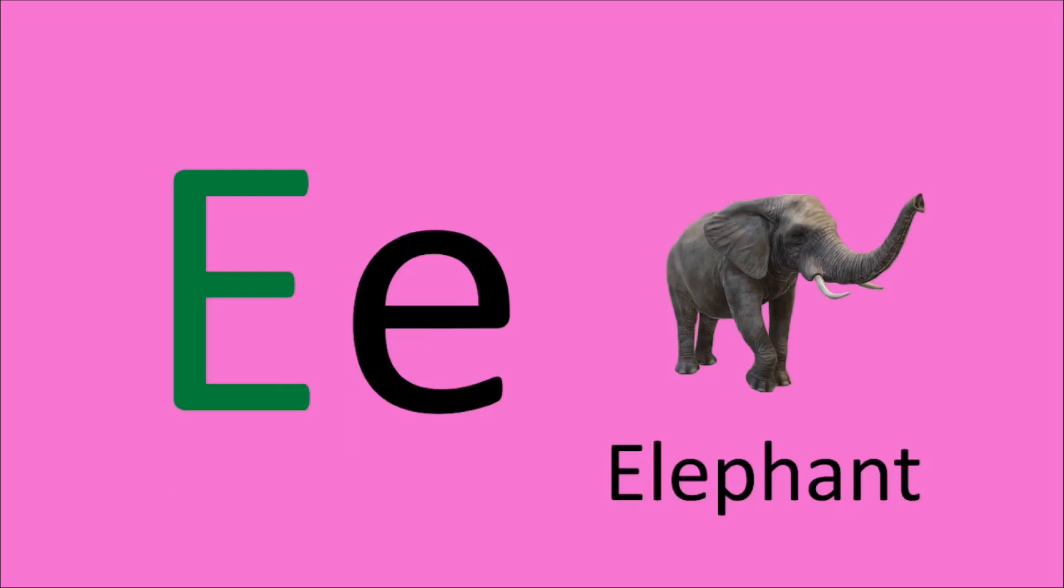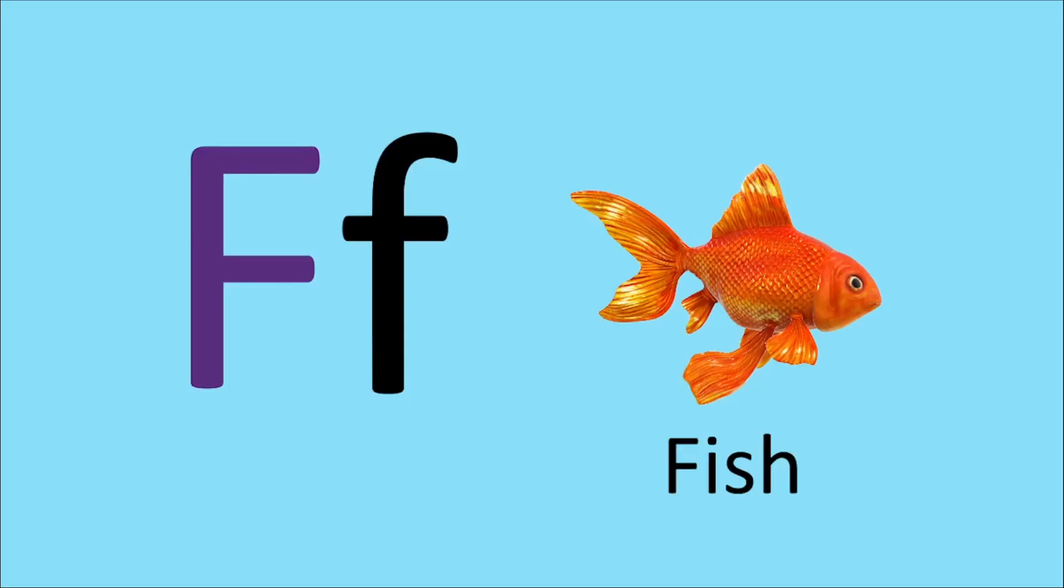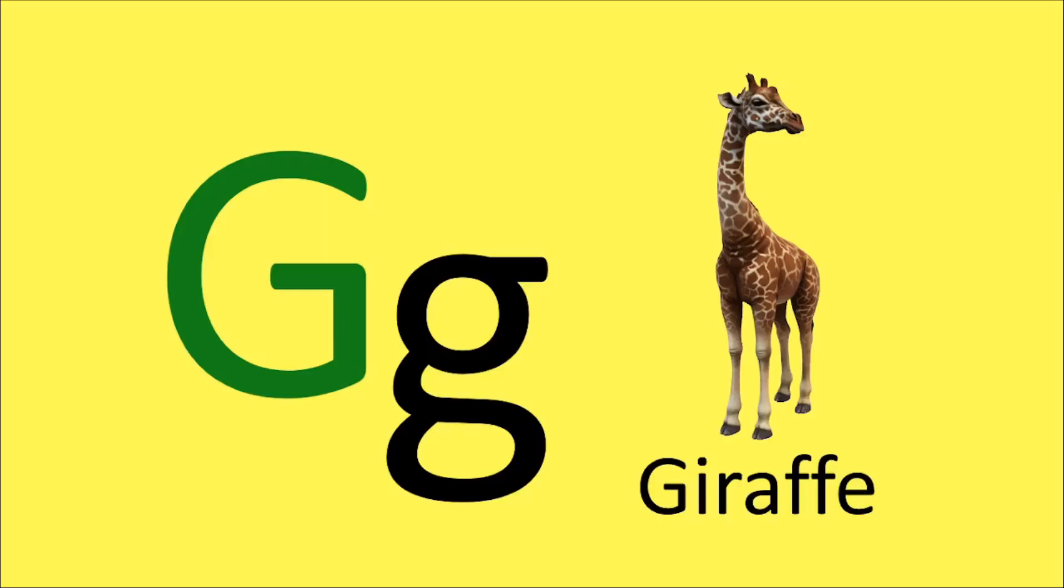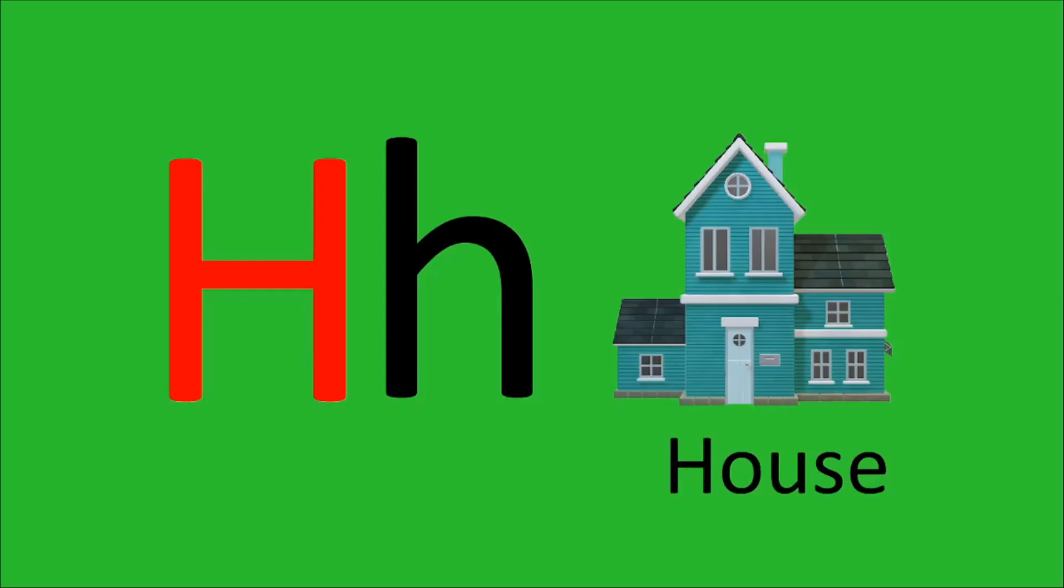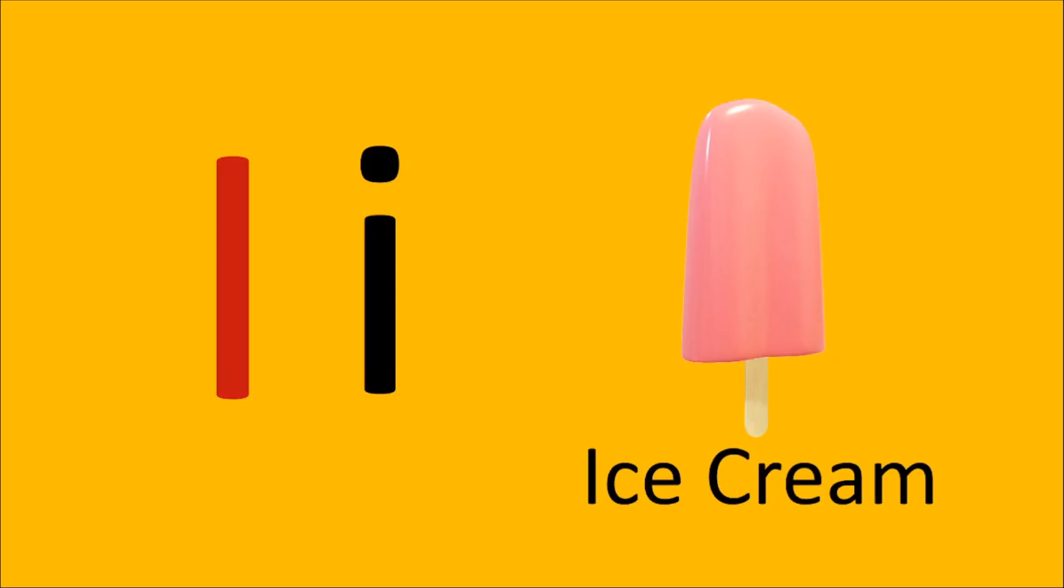E for Elephant, F for Fish, G for Giraffe, H for House, I for Ice Cream.